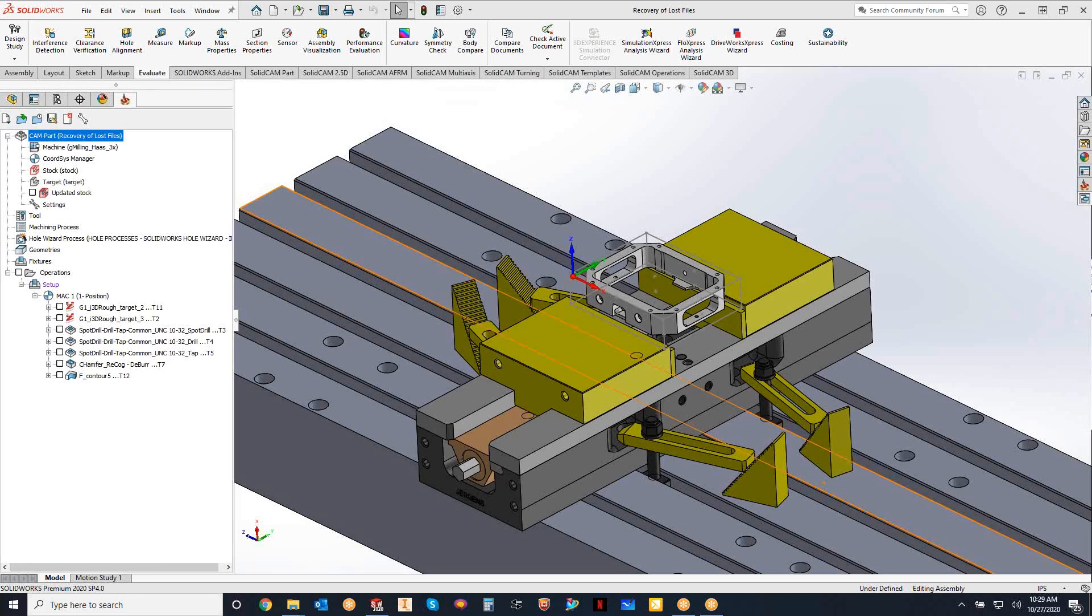So oftentimes when we're working on a really large part, lots of different toolpaths, we are saving with every action we take. There's a save and copy, there's a save and calculate, and that is the save function inside SolidCAM.